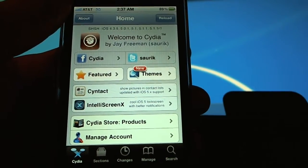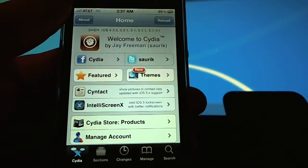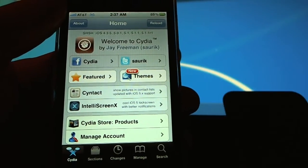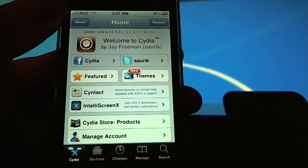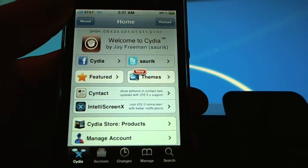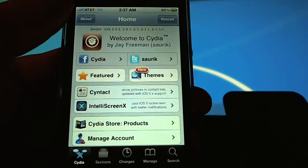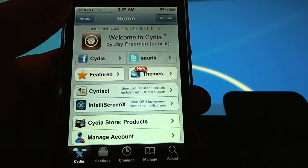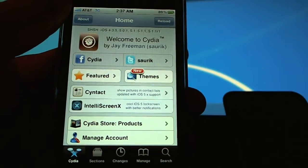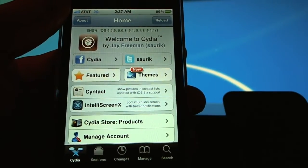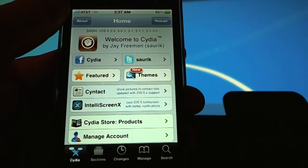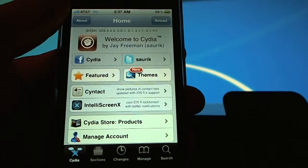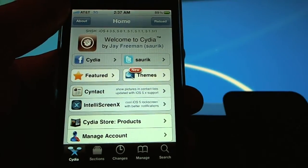First you need a jailbroken device running iOS 4 or iOS 5. If you're not already jailbroken on iOS 5, I recommend watching my videos on jailbreaking iOS 5.1.1 using Absinthe or redsn0w.